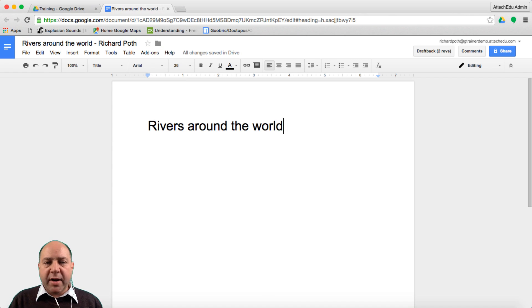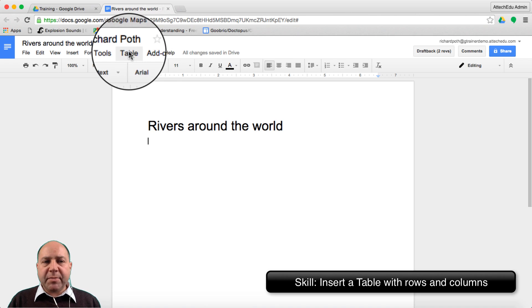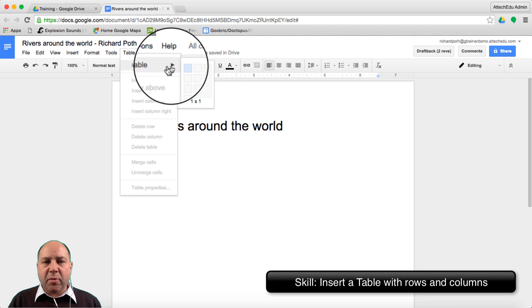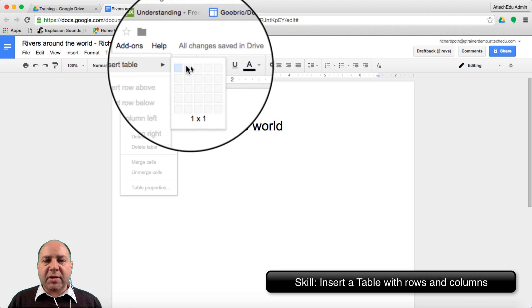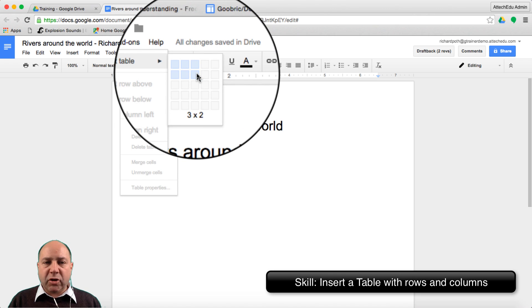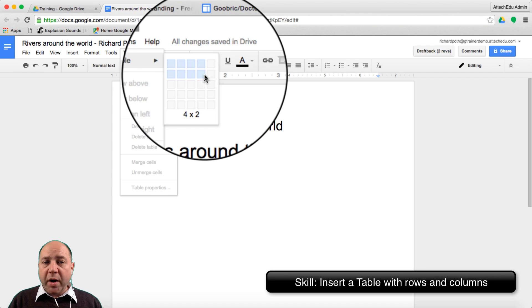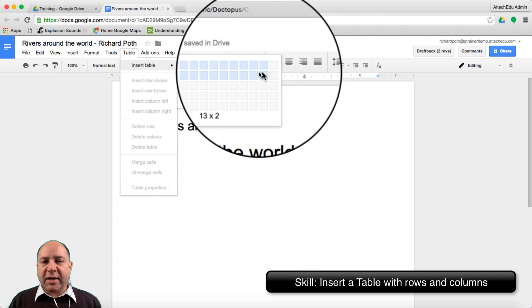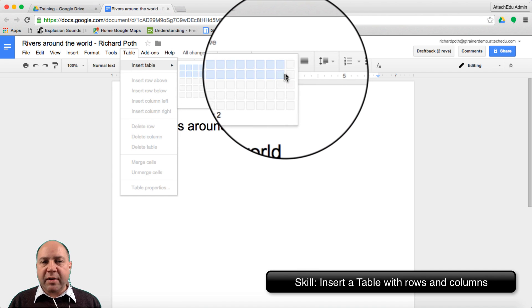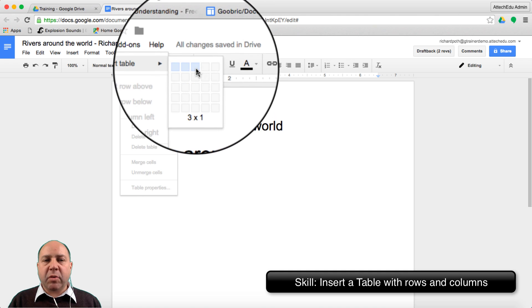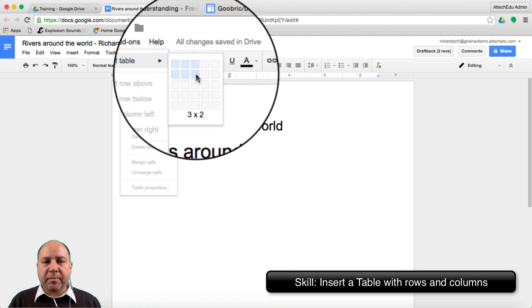We're going to go to the next line. I want to insert a table now. So we go up to table and choose insert table. I want to insert a table of three columns and two rows. If you want to insert more in a Google document you can actually expand it by going further along. But for the purpose of this we just want three columns and two rows.